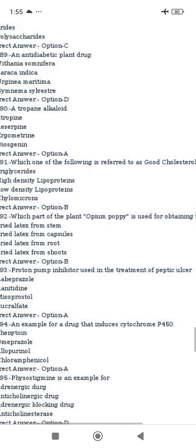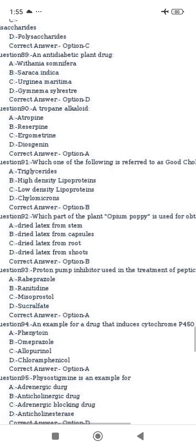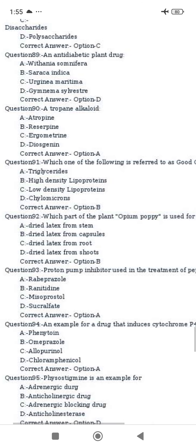Which one of the following is referred to as good cholesterol? High density lipoprotein, HDL, is known as good cholesterol.